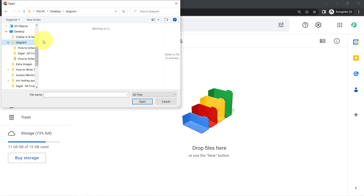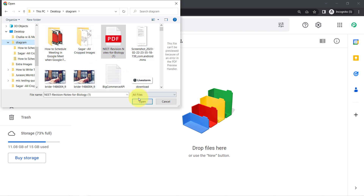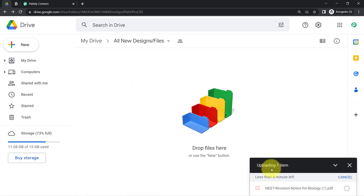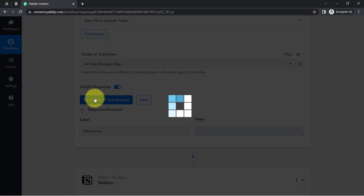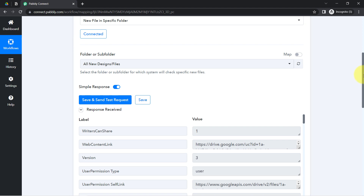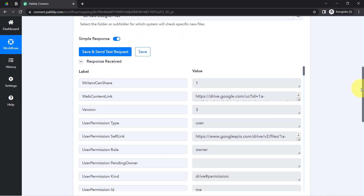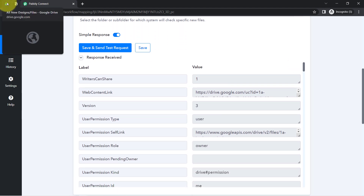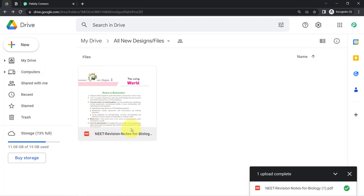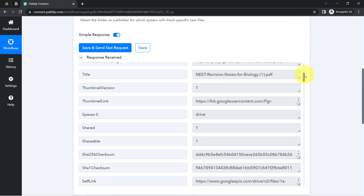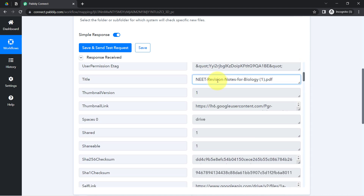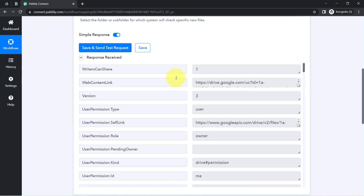I randomly selected a new file and uploaded it — you can see it is uploading, and it has uploaded. Clicking on 'Save and Send Test Request' again and waiting for the response. The response has been received. The file name captured is 'Neat Revision Notes,' and I can verify whether it has captured the very same file by checking the title — and yes, here it is.